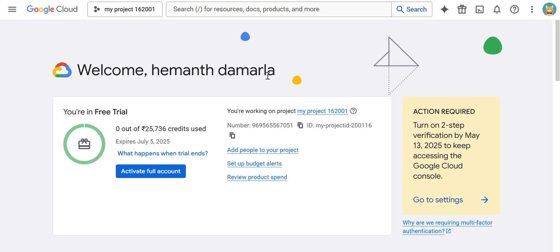In this video we are going to see a hands-on practice: how to create buckets and how to upload objects into the bucket. For those who have forgotten to watch the theoretical explanation of this global cloud storage, please do watch the previous video first — then it will be very easy to understand this video.